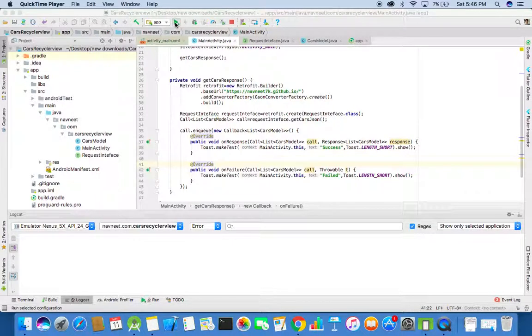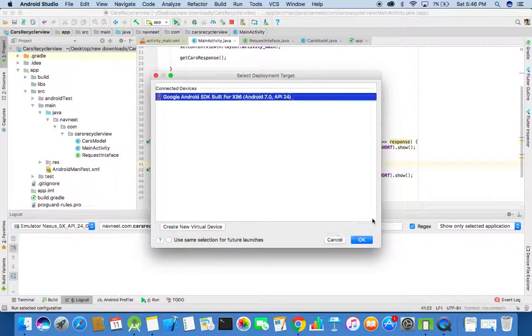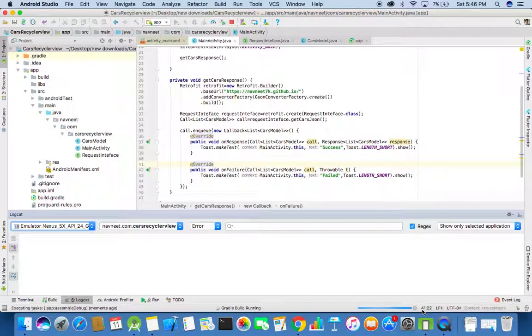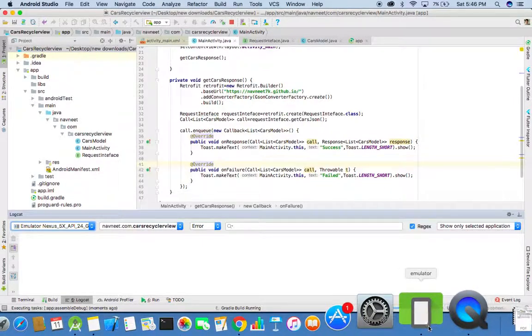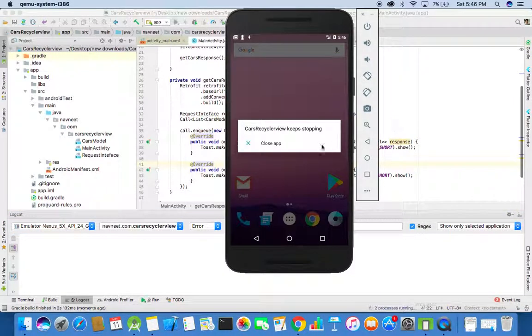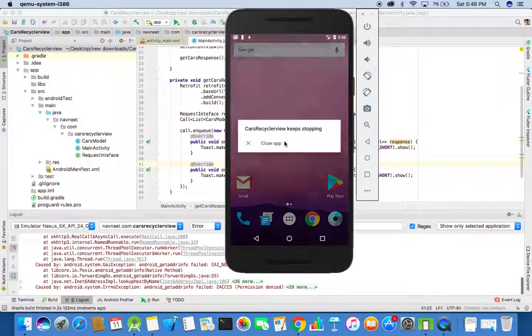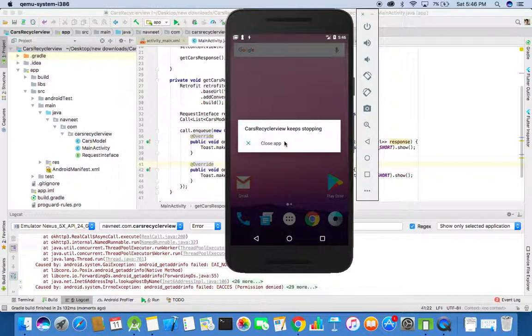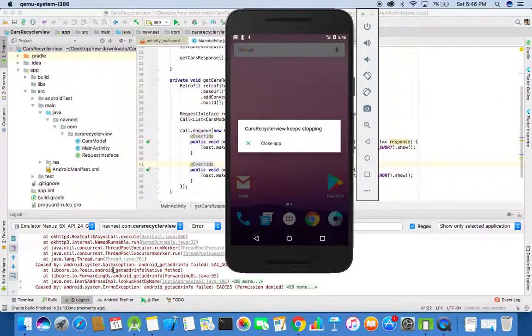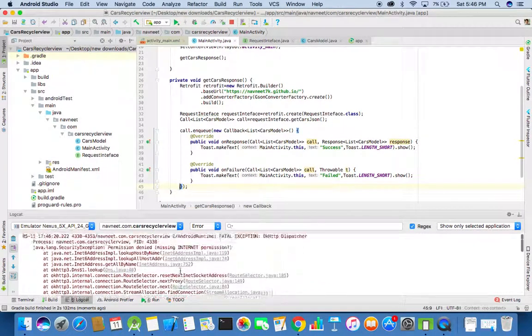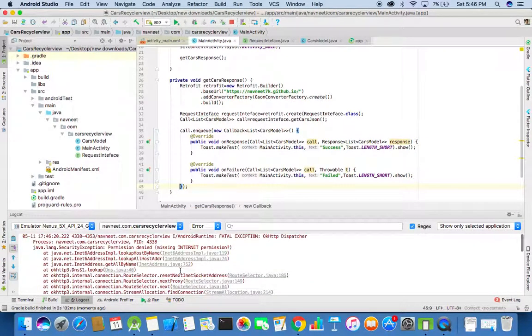Now we can run the project. You can see that the app has crashed. We will check the logcat to see what were the errors.